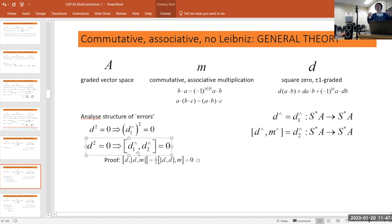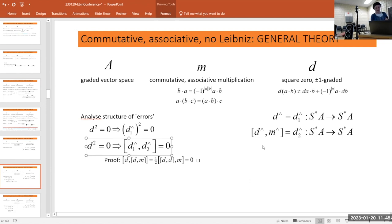In algebraic topology we always like differentials that have square zero. We started with d which had square zero, and we want to get M involved. D and M do not commute, so this first cumulant d2 is the next object. The question is what corrections to add in order to get a total differential of square zero.